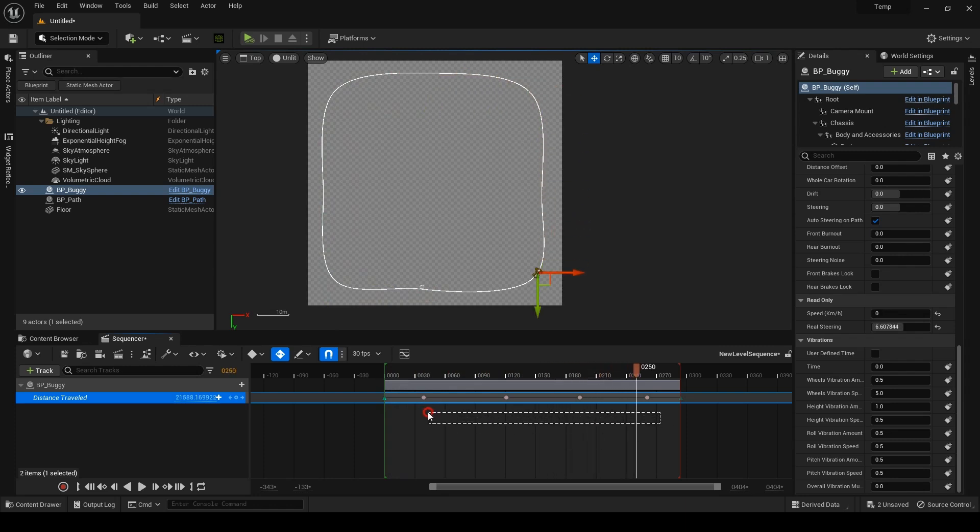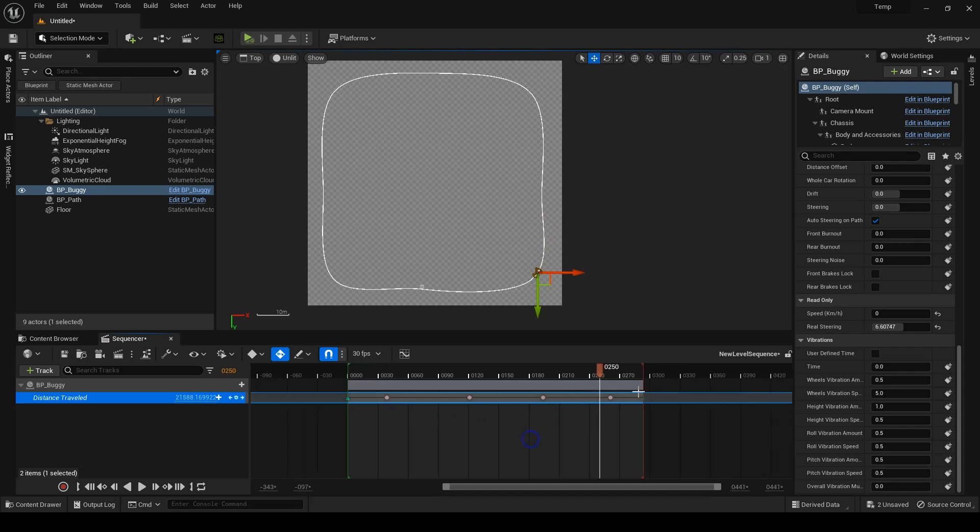If you want to scale all the keys together and adjust the overall speed, just scale this bar.